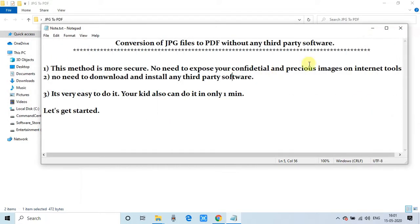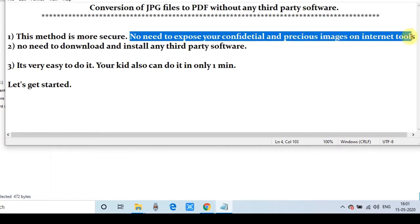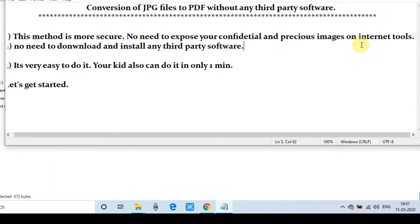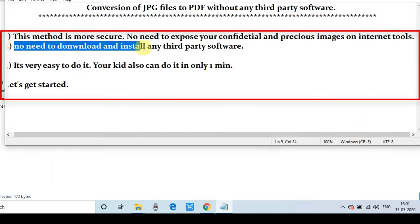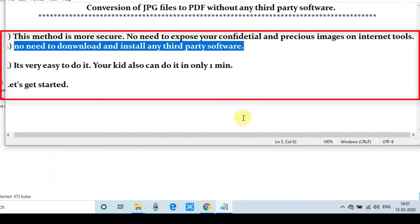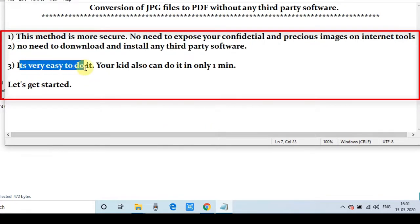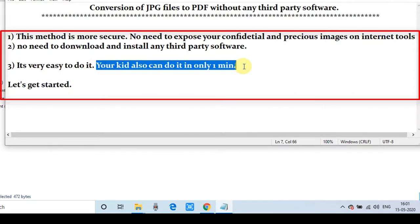This method is secure and you don't need to expose your confidential and precious images over the net using conversion tools. Also, you don't need to download any third-party software and no installation is required. This method is very easy—your kid can also do it within a minute.